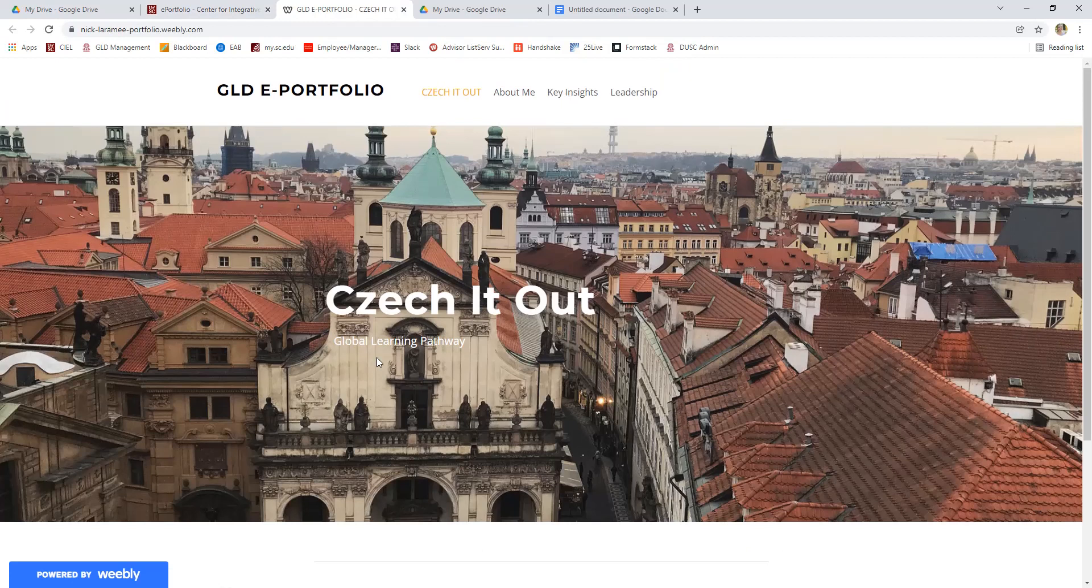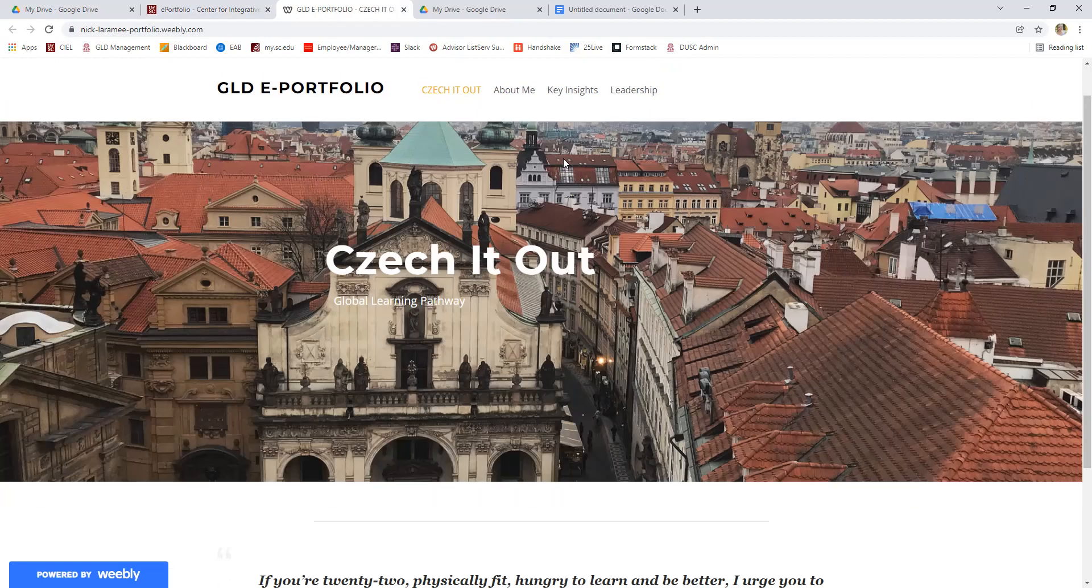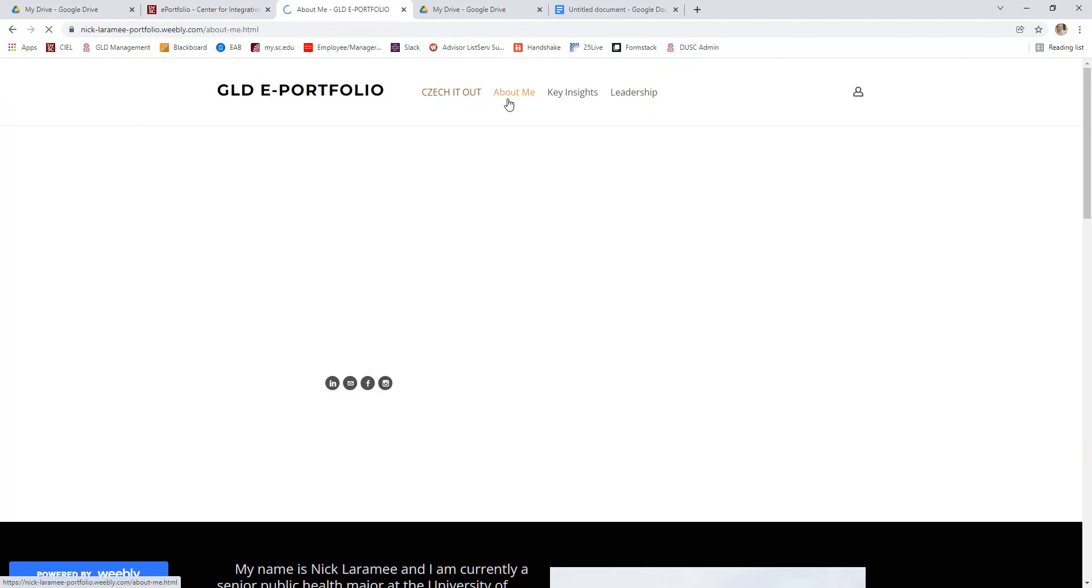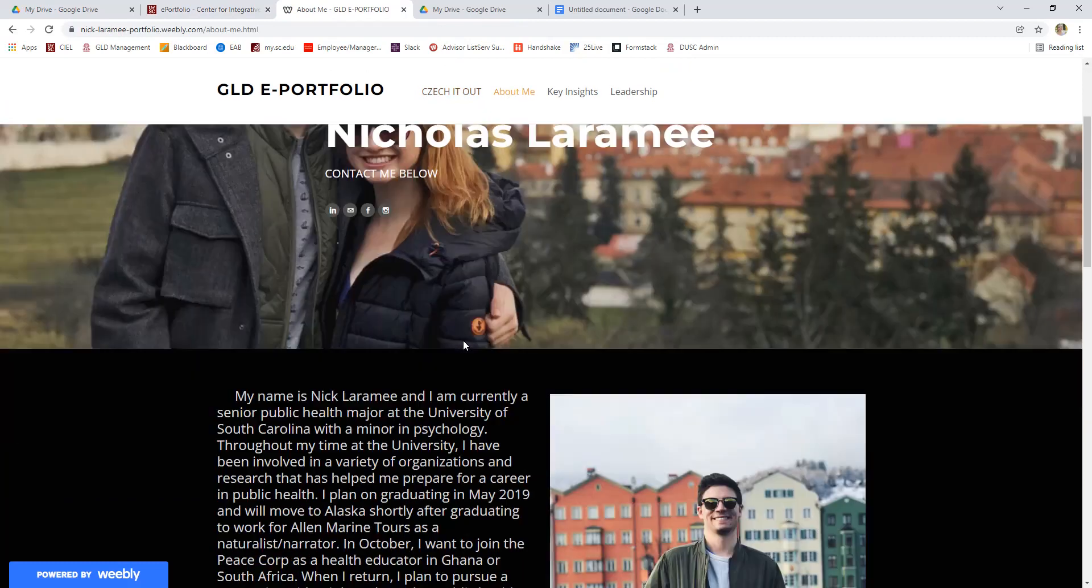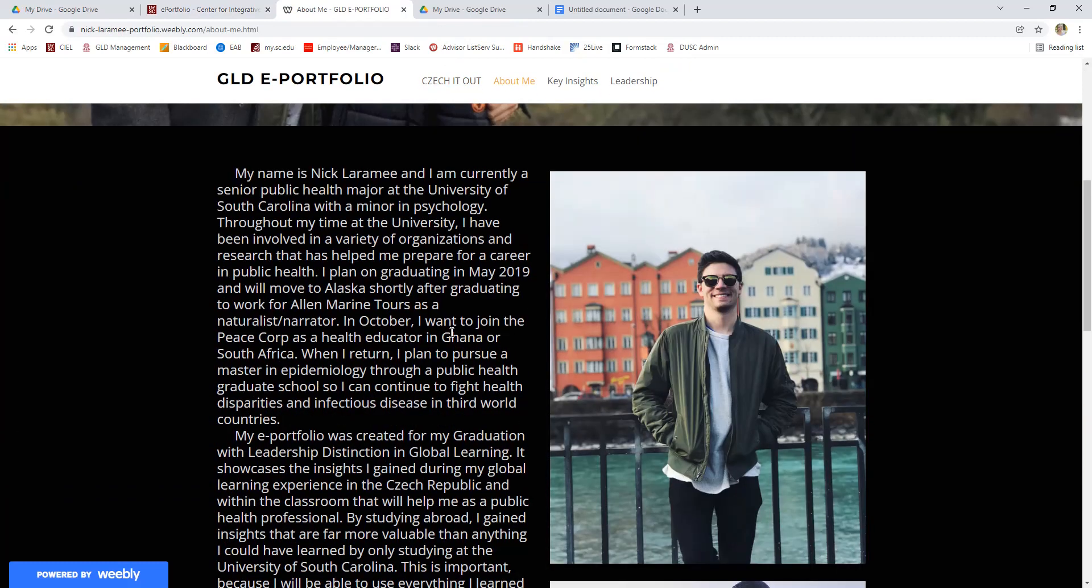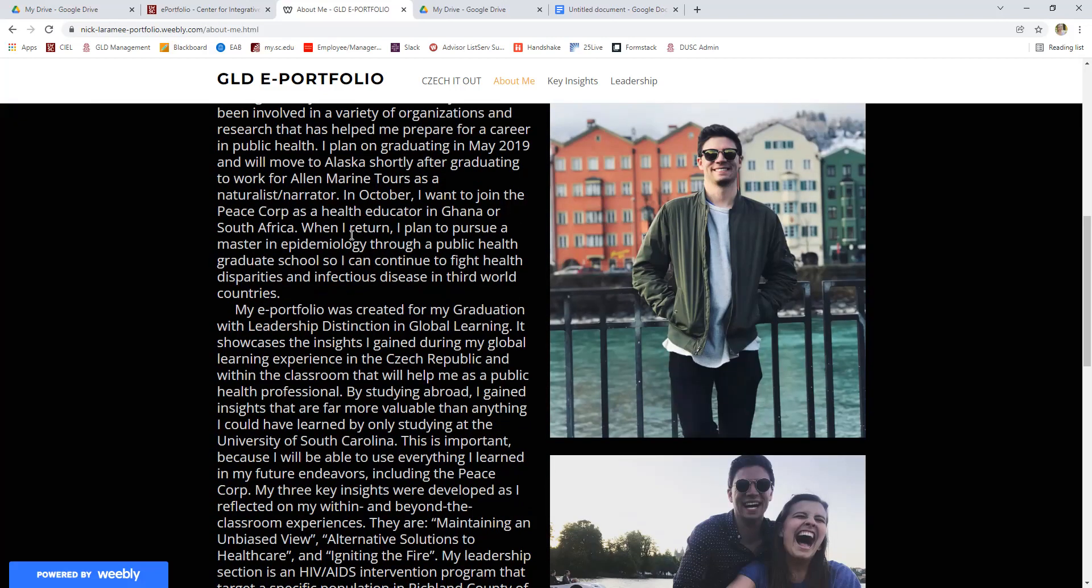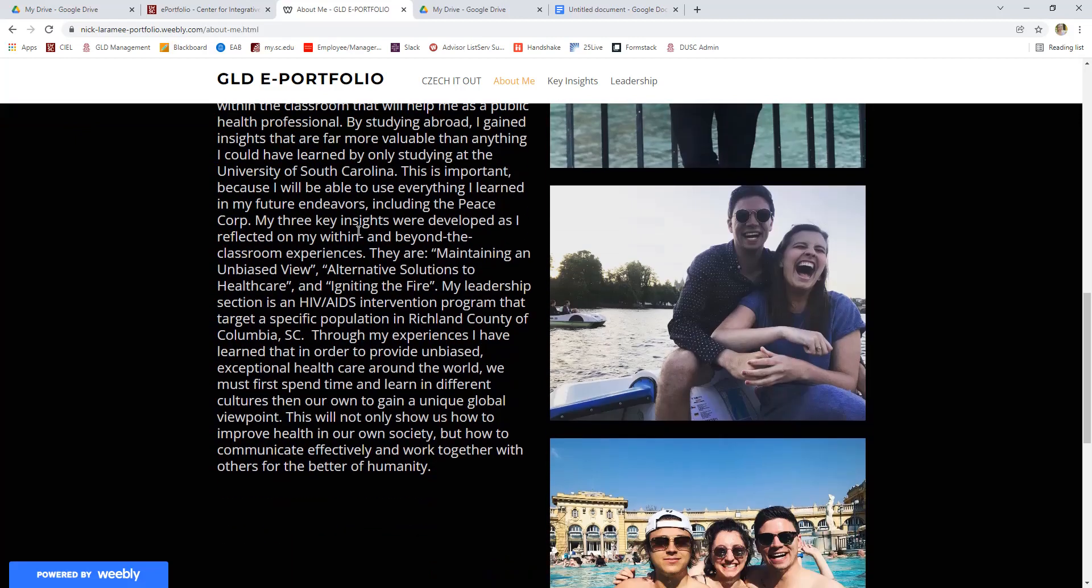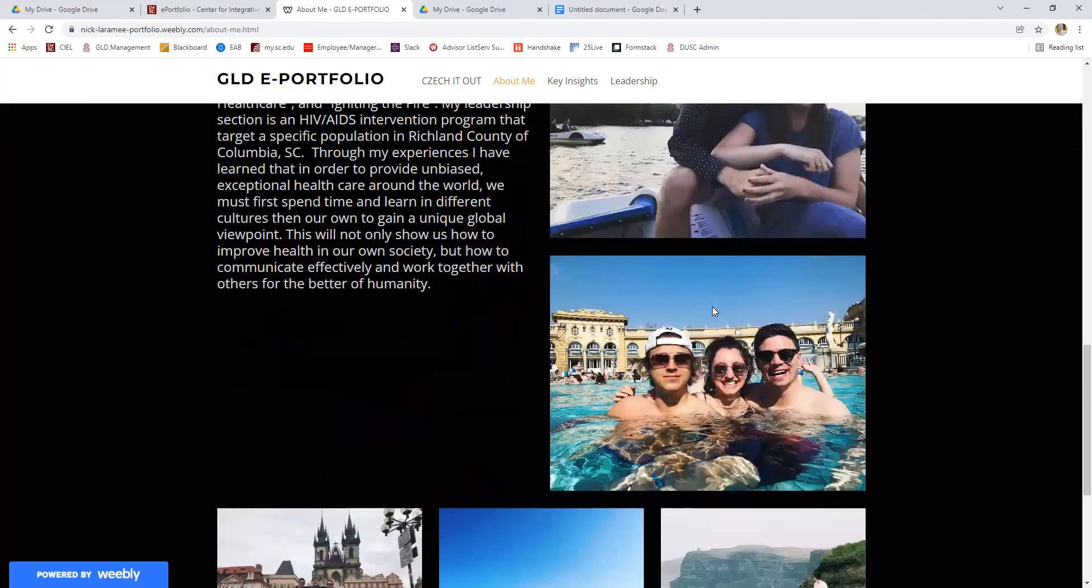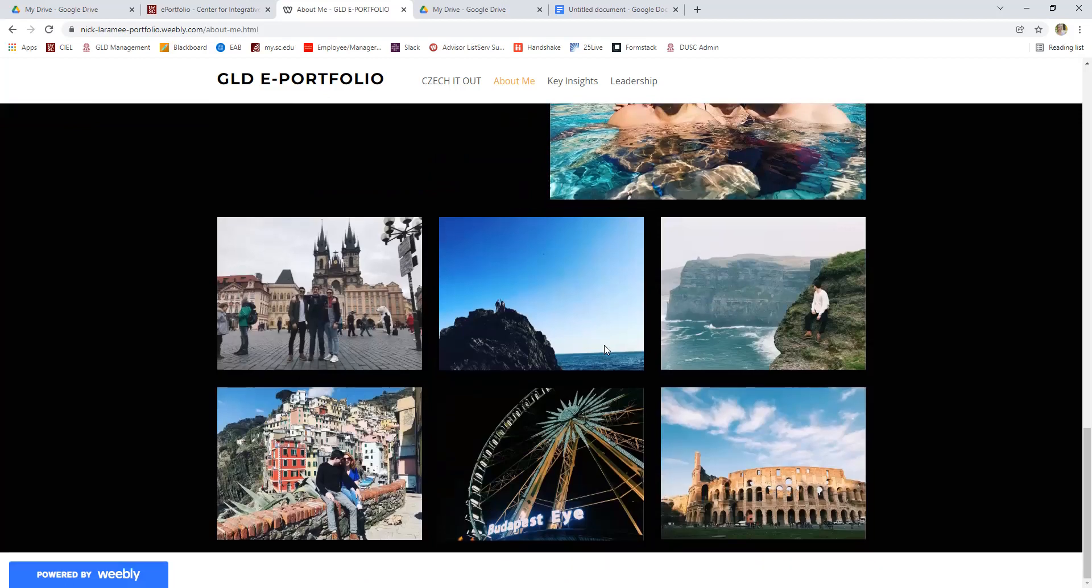Some ePortfolios will have a home screen kind of like this. Some will just start with the first required section, which is the About Me section. So you can see the student includes his name, his contact information, and then talks about himself, which is all the About Me section is about. So the student gives his name, his major, his minor, when he's graduating and what his plans are after graduation. He talks about his GLD pathway and his experiences that he uses in his ePortfolio. And then sort of a sneak preview about the rest of the ePortfolio. And you can see on the side, he's included some pictures to make it a little more unique to him.